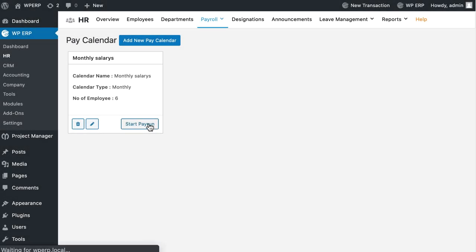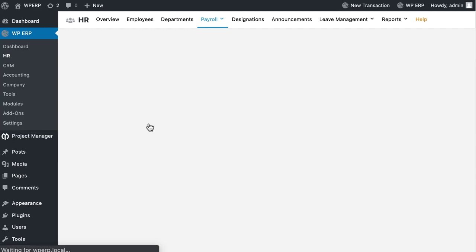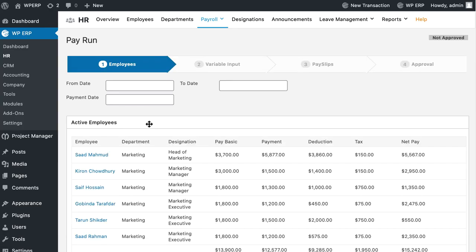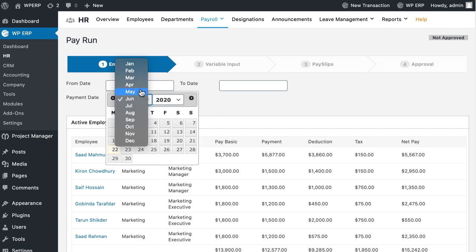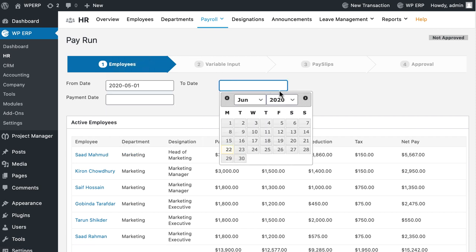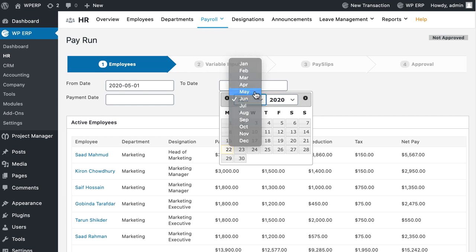Now, click on the Start Pay Run button of a Pay Calendar. You will be redirected to the Pay Run page. Select the from, to and payment date.